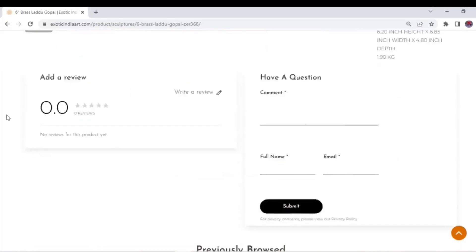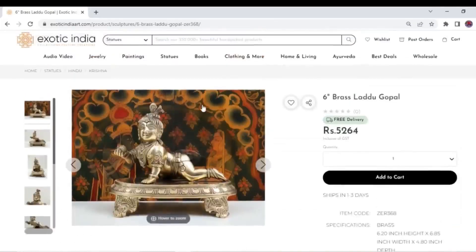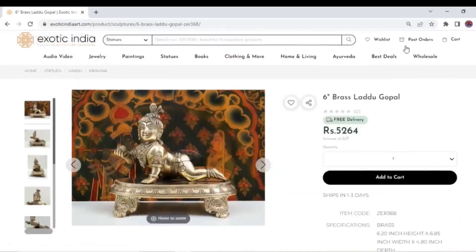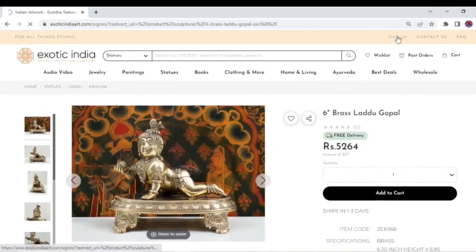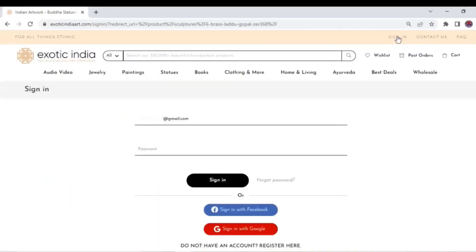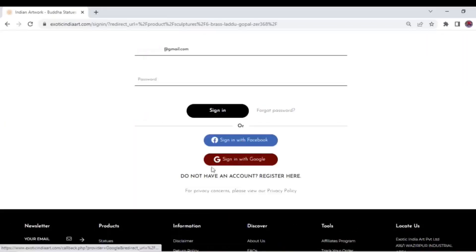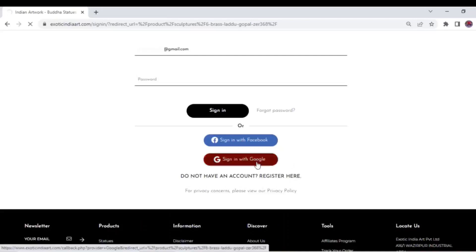Click on the sign in option on the top right corner. You will see different options for signing in. New users can easily register. On signing in, you will get a 10% discount courtesy of Exotic India.